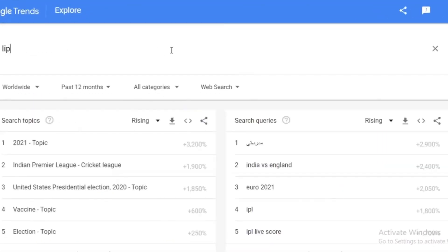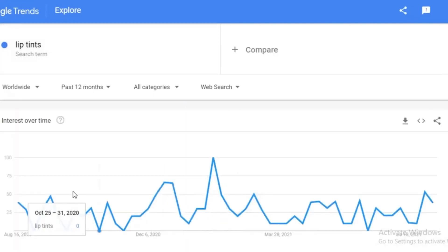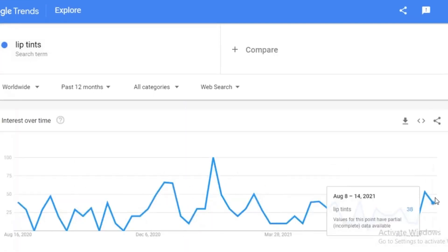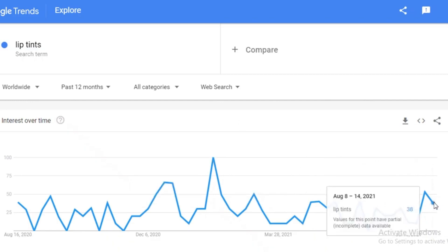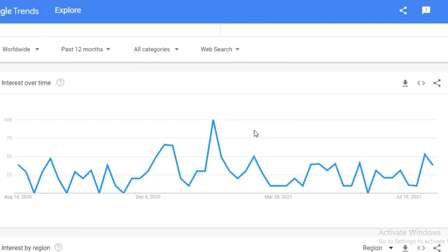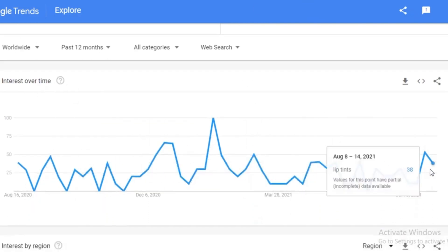Let's search 'lip tints' on Google Trends. Once you search that, you'll be able to see what kind of interest it's garnering. Right now the interest is lowering down — during the first two months of 2021 there was a very high interest, meaning that was probably the prime time to be selling that product. Now you need to understand the current market value and what price people are willing to pay.